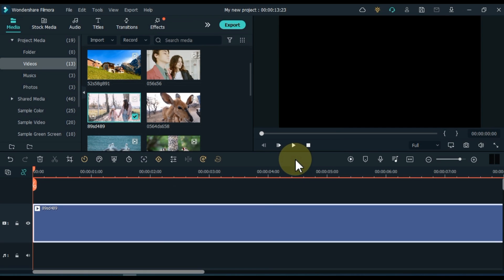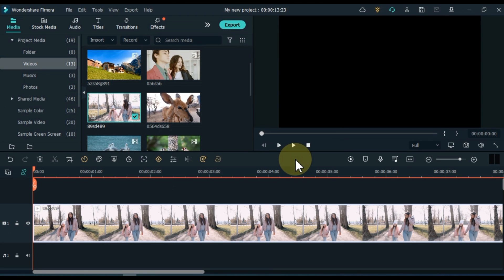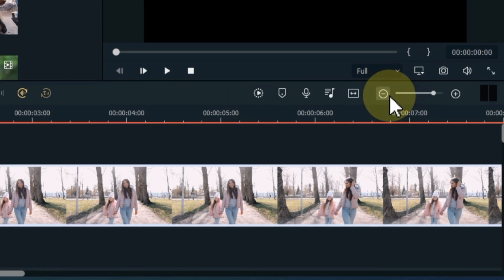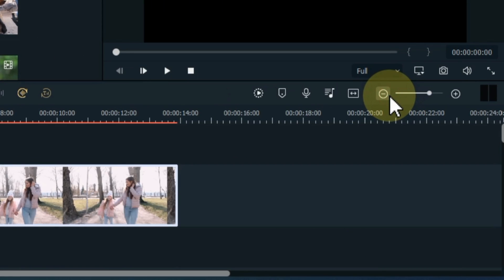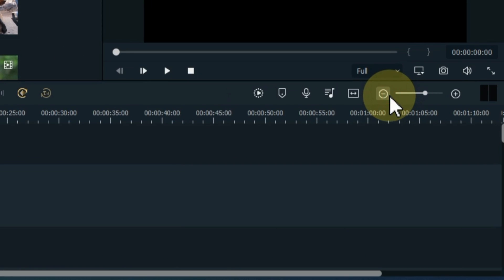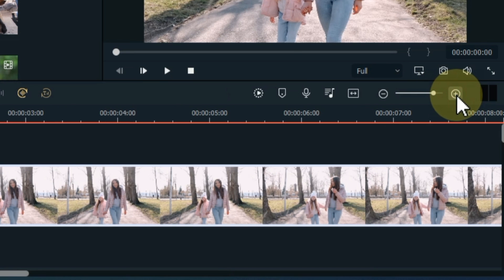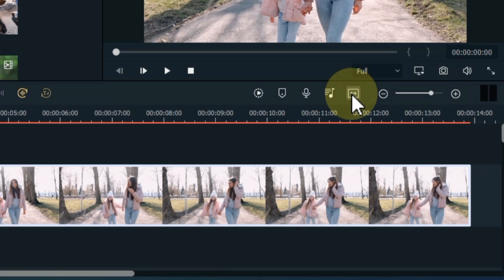We drag and drop the video onto the timeline, now we can edit it. Above the timeline you can see these little buttons. Pressing this minus button gives us a timeline zoom out. Pressing the plus button allows us to zoom the timeline. Pressing the arrows button makes the timeline fit.